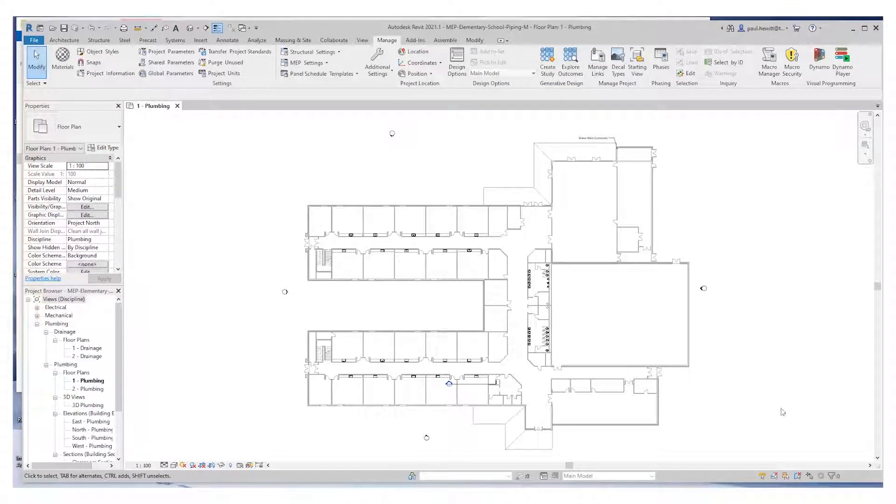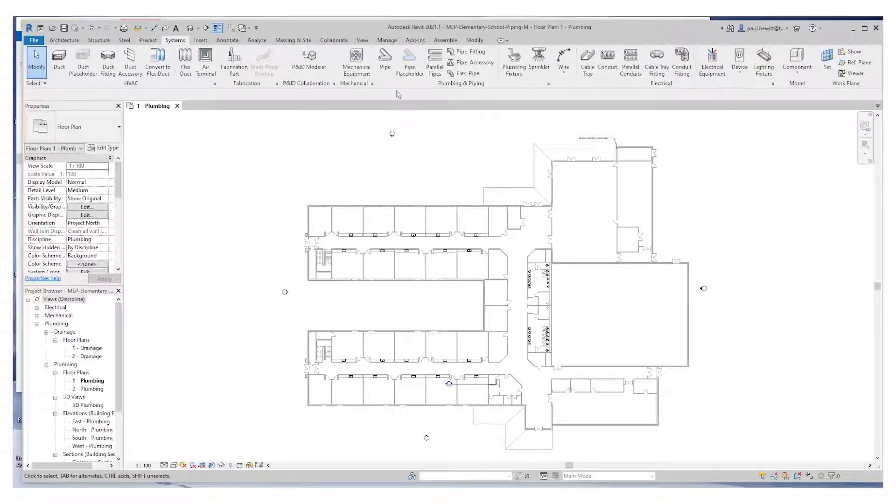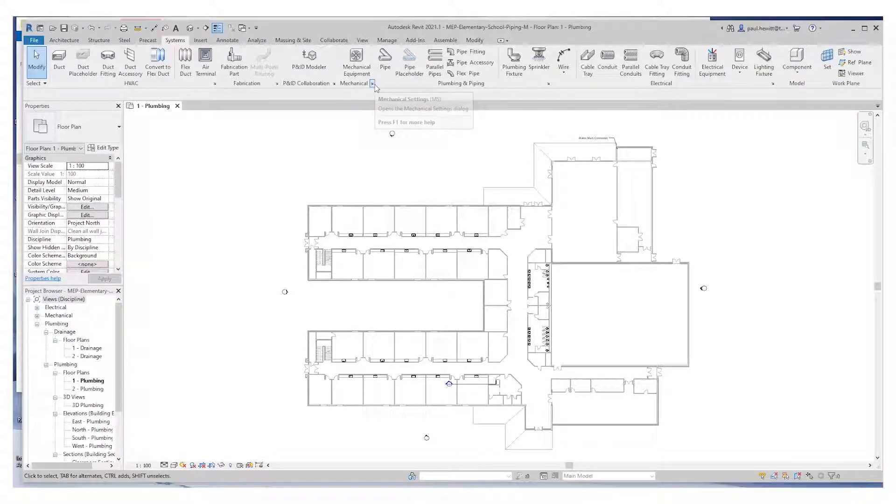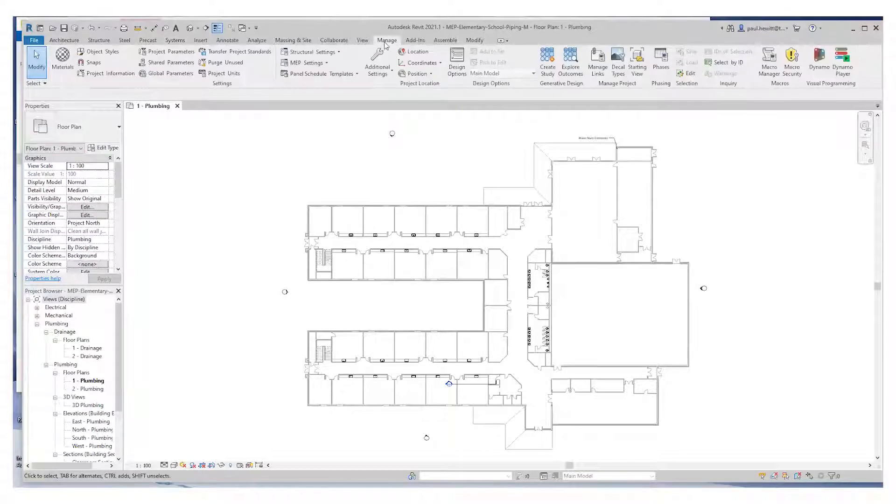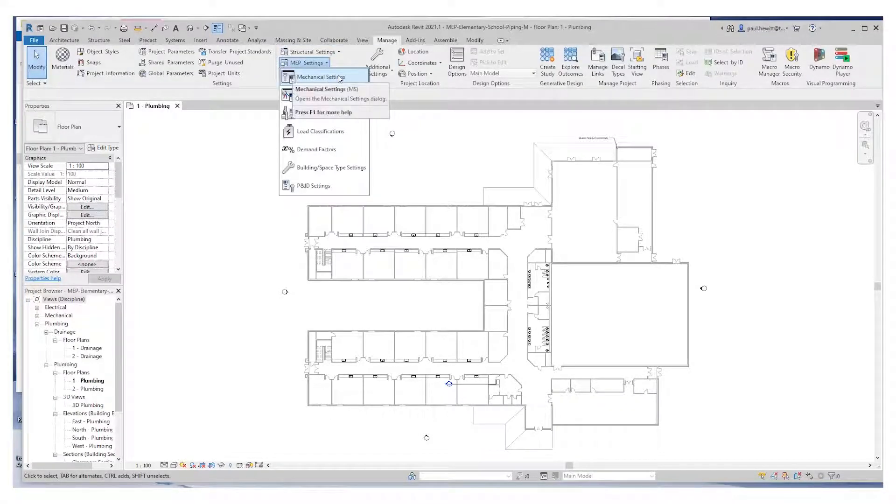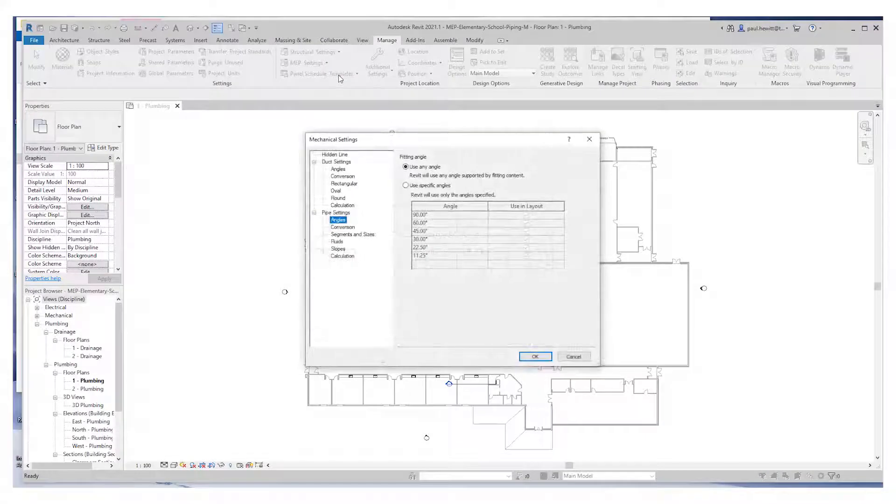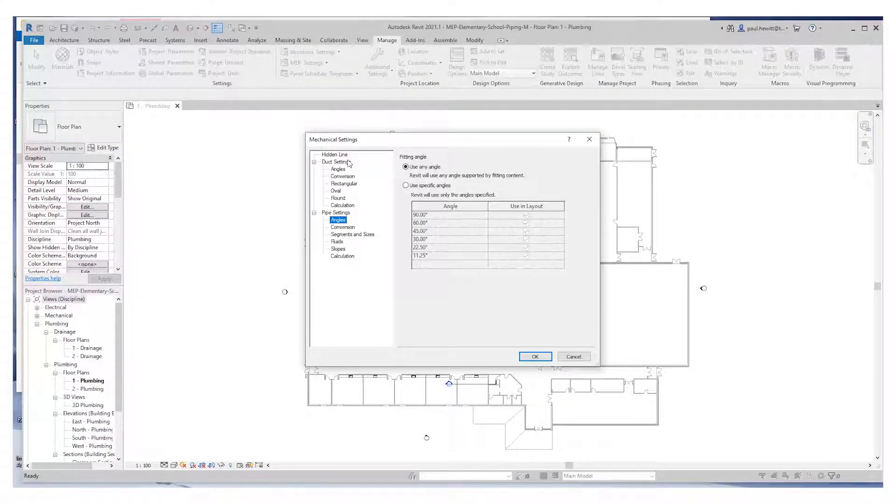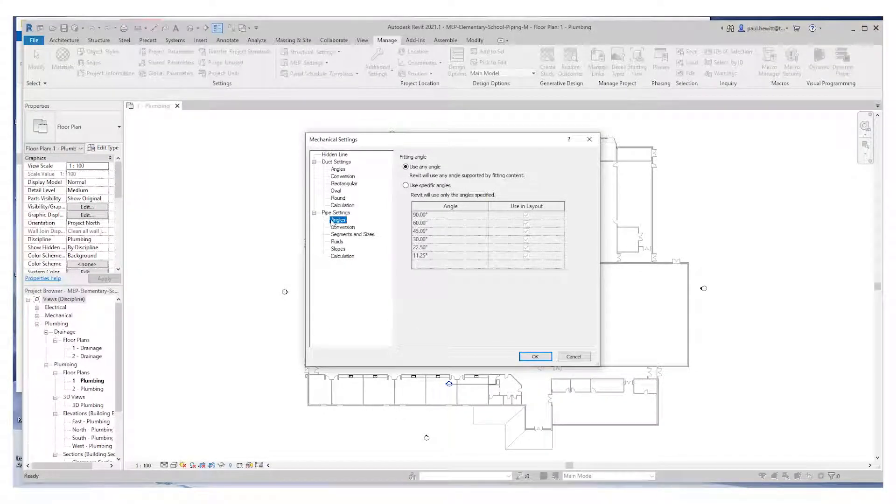The first thing we need to do is check up on the mechanical settings. We go to systems and choose mechanical settings there, or we can go to manage, MEP settings, and mechanical settings. What we need to do in here is check out that the pipe settings and the angles are the correct angles.